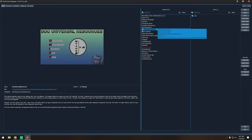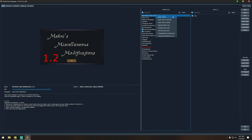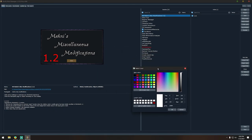If you right-click a mod you get a bunch of options. You can open the mod folder, open the URL where you downloaded it from, re-download it, change the mod color, filter by the color it has, and change and share sorting rules. You can even delete or unsubscribe from mods.